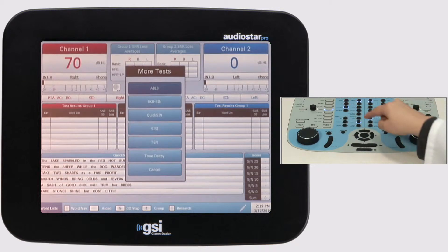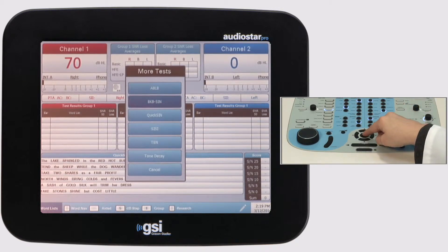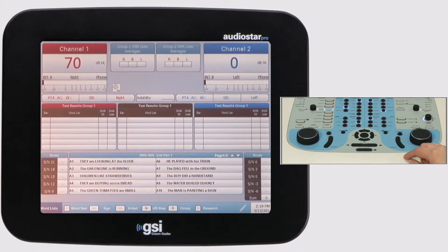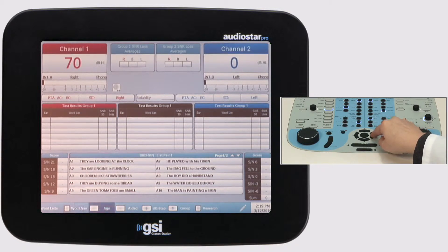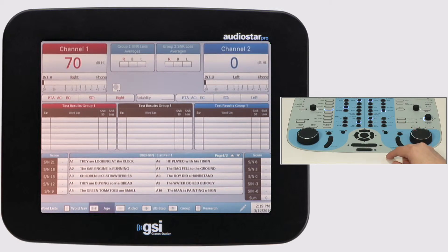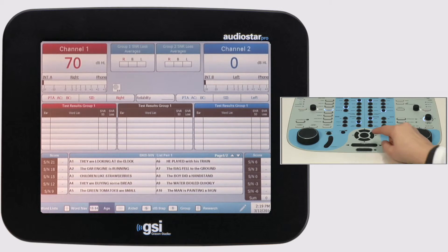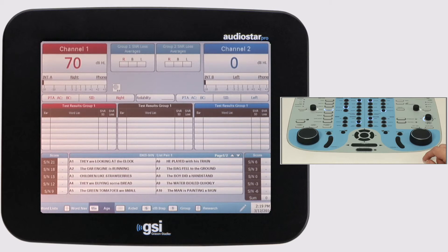To access the BKB-Syn, press the More Test Type button and select the test. The BKB-Syn sentence material is easier and is appropriate for testing children from ages 5 to 14, cochlear implant patients, as well as adults that struggle with the more difficult QuickSyn sentence material. The BKB-Syn normative data is integrated in the AudioStar Pro.